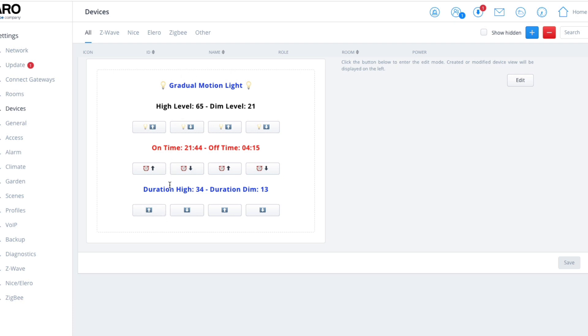If you've activated motion, high level 65%, 34 seconds at high level, and then further 13 seconds at low level. But if motion is redetected, then it goes back to high level and continues that way before dimming down and then switching off completely.